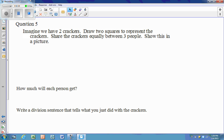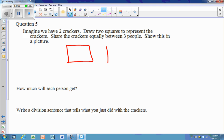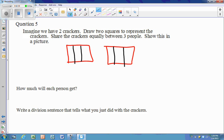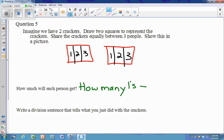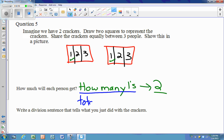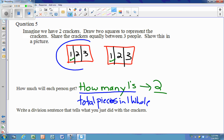Next, if we have two crackers and want to split them between three people, we split each cracker into three pieces and label them one, two, three. The numerator is how many ones there are — there are two ones. The denominator is the total pieces in one whole, which is three. So this is two thirds.